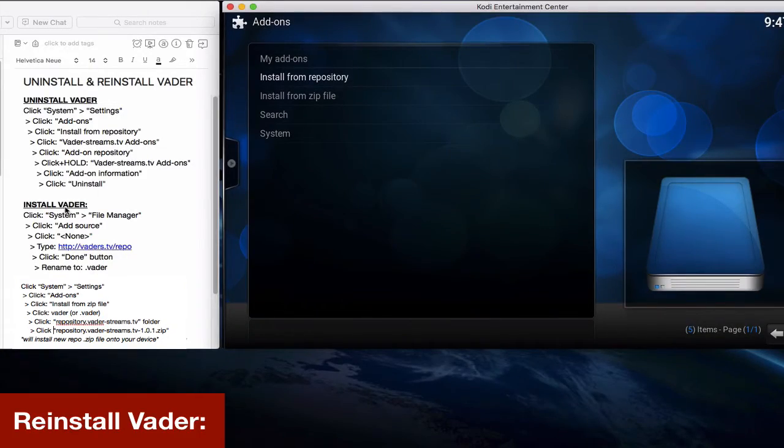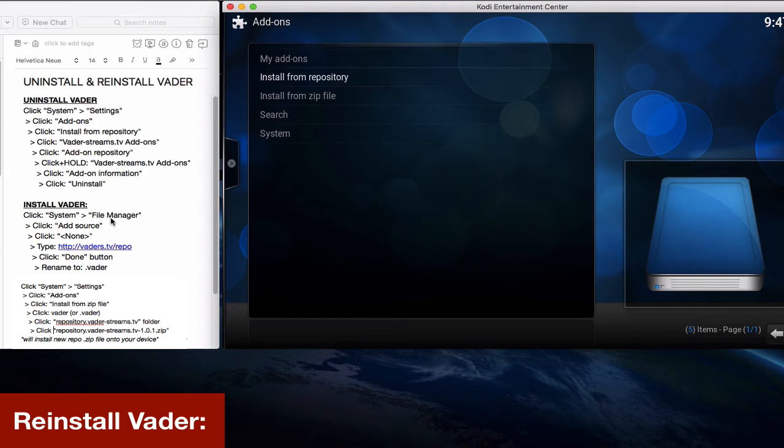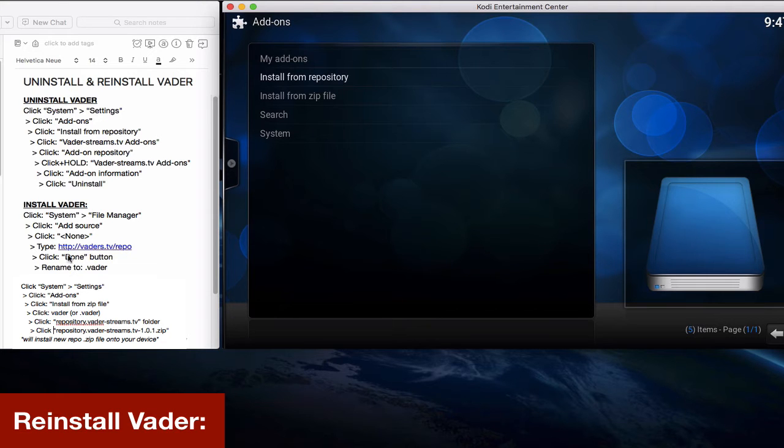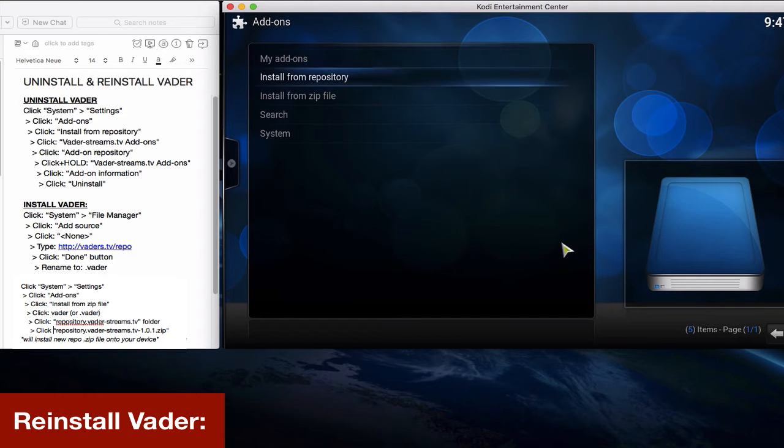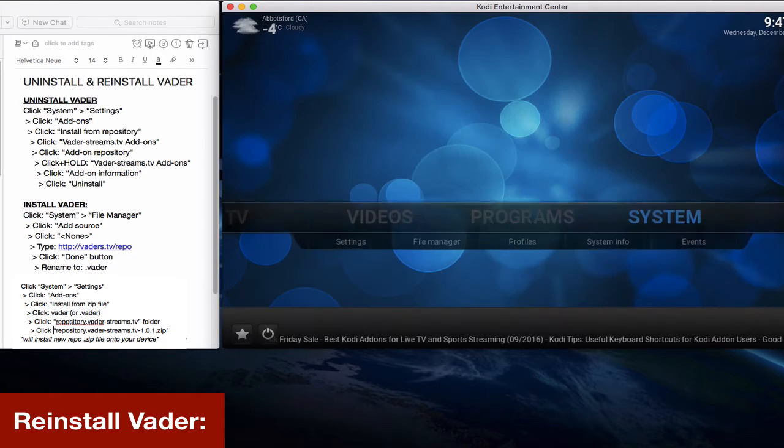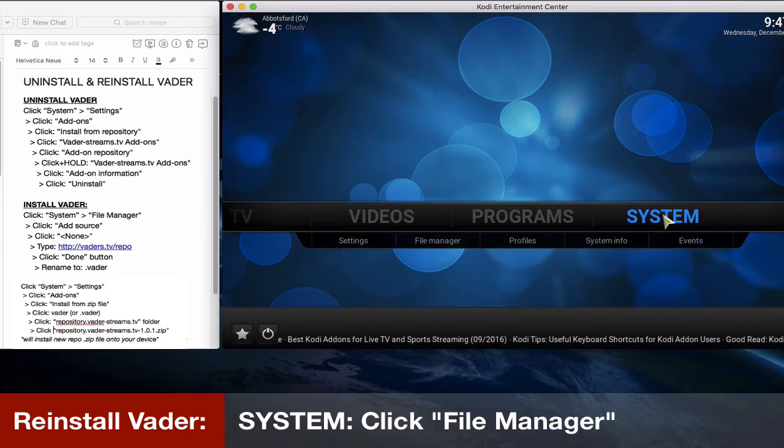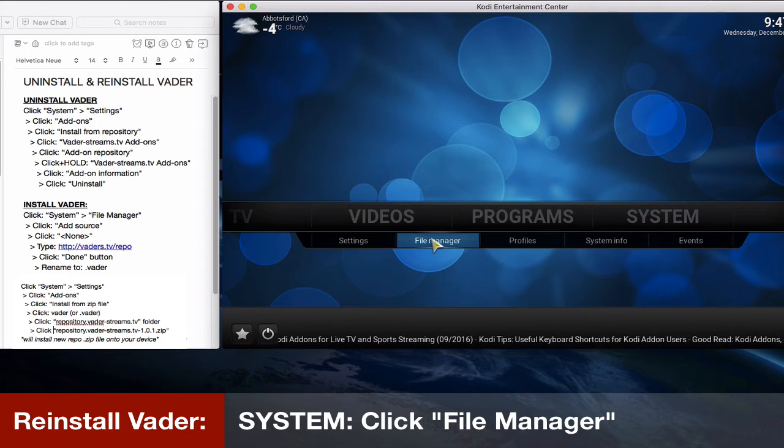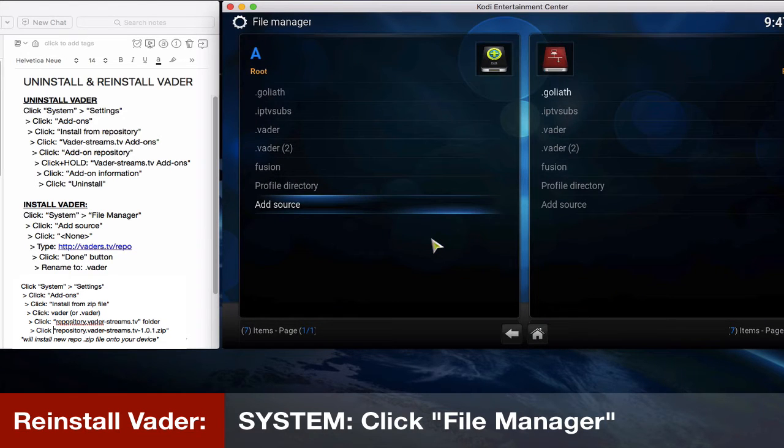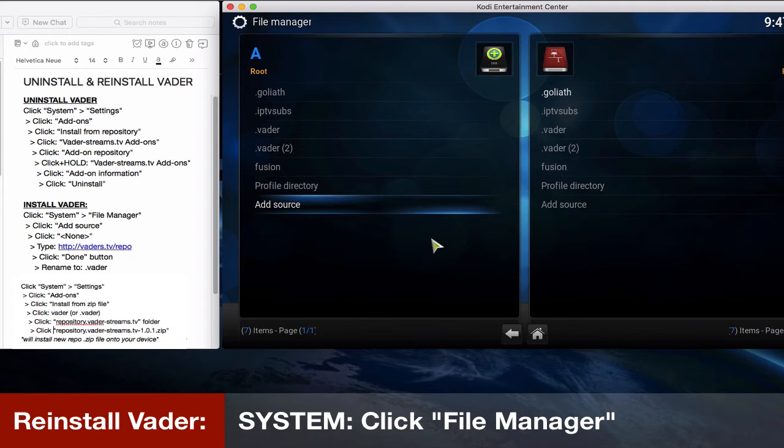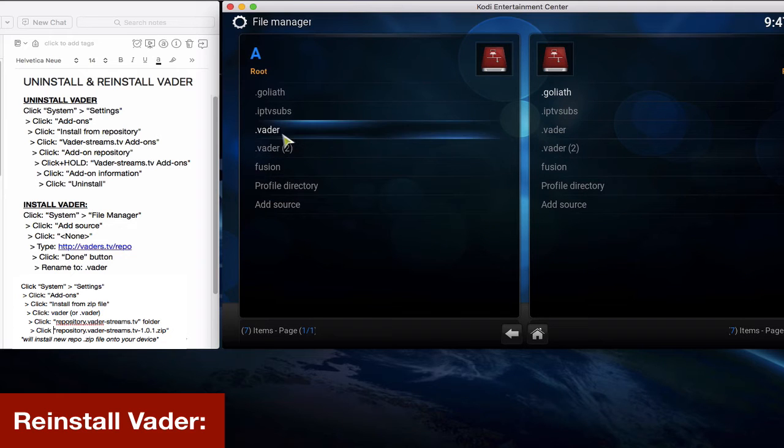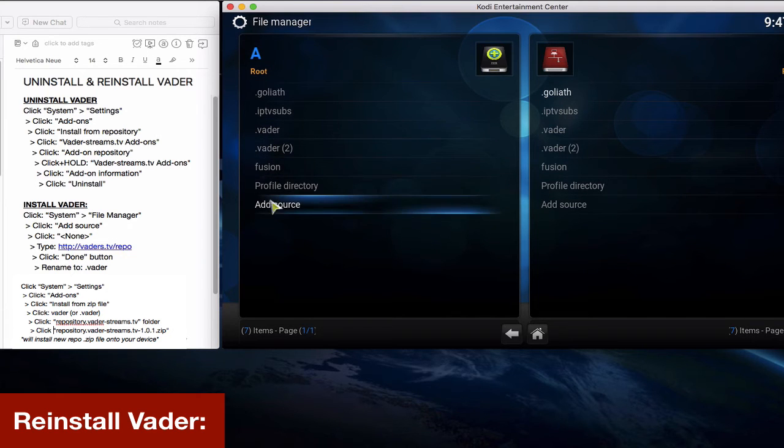Okay, so installing Vader, or reinstalling Vader, we'll click on file manager in system. Now we're going to show you how to install the add-on from scratch, especially if you've previously downloaded this repo from a different URL. We're gonna show you from scratch how we do this. System, file manager, then we click add source.